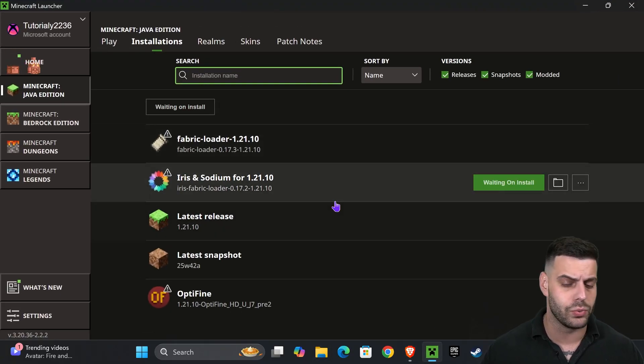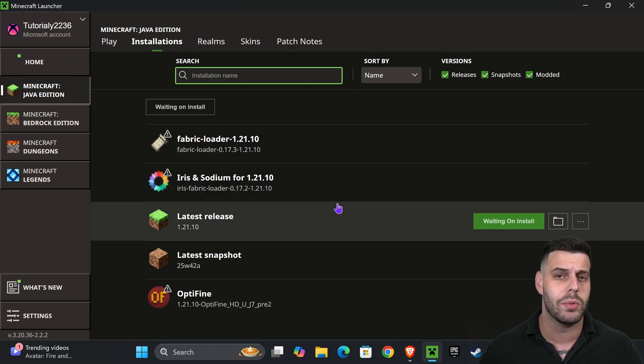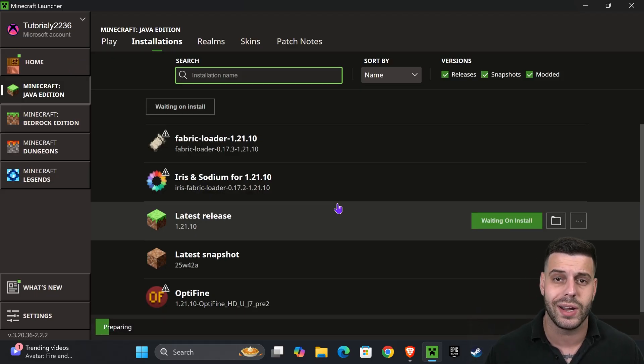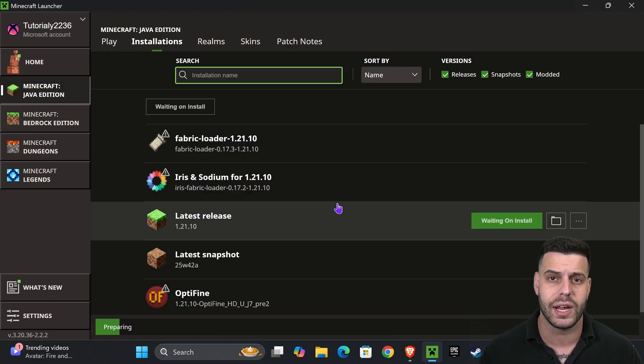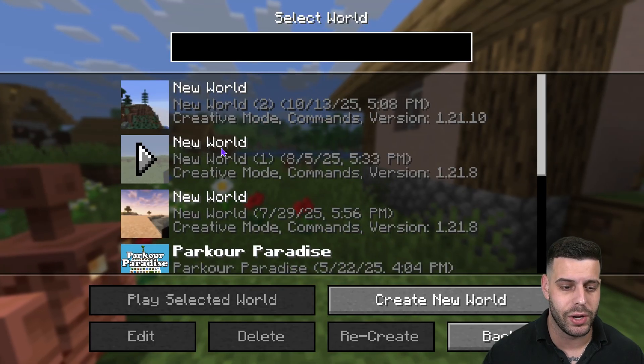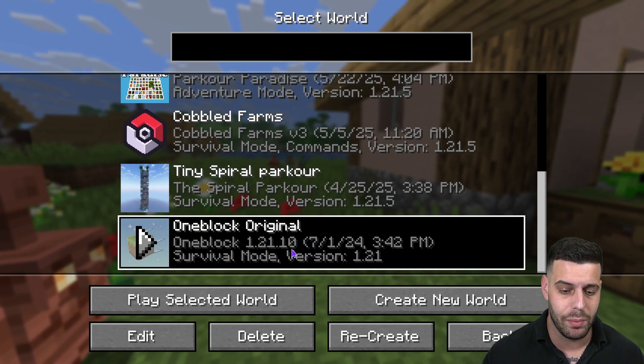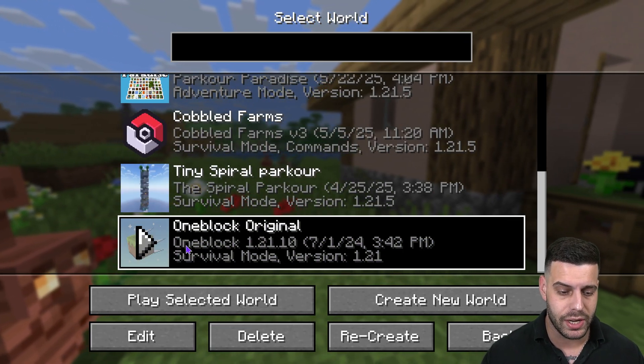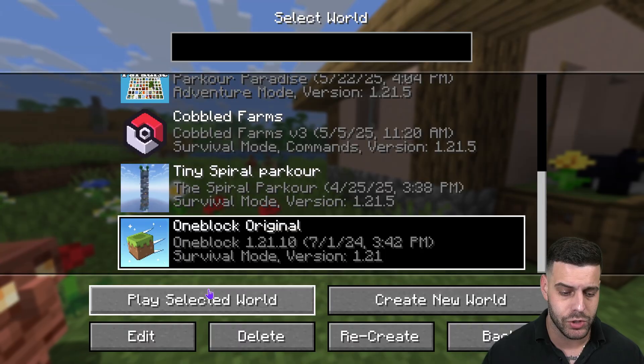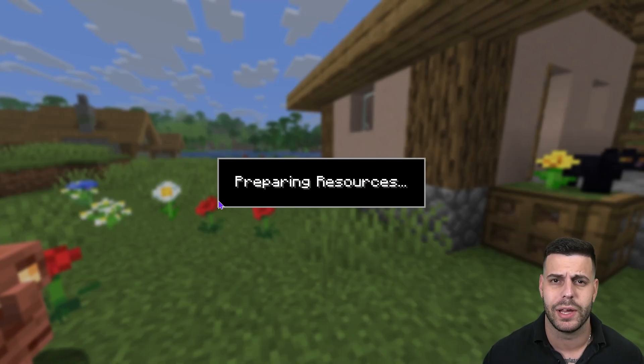I'm going to launch regular Minecraft so you can see that you don't need any mods or anything for this to work. Just go ahead and hit play on your regular game. Now once the game opens, if we head over to single player, we could scroll down in here until we see the One Block. And you will see that it says One Block 1.21.10. Just go ahead and hit play, select the world or hit play right next to it.